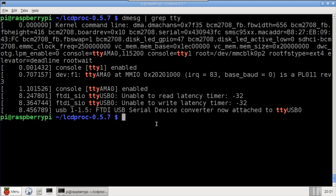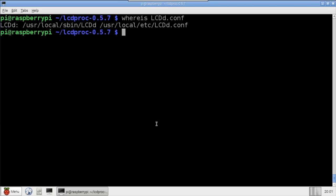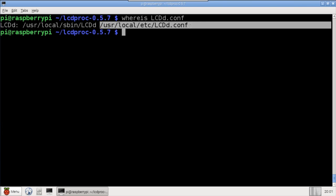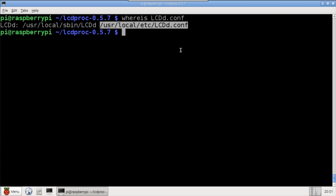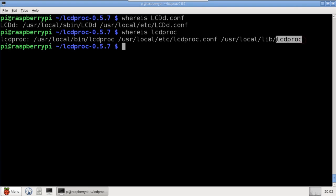The install paths can vary, so the whereis command is used to determine the location of the LCDD server configuration file, which is in /usr/local/etc. Another whereis shows the driver path is in /usr/local/lib/lcdproc, and also the client settings file path, which we'll need later.